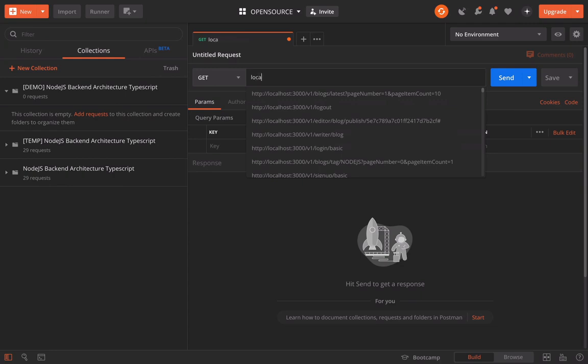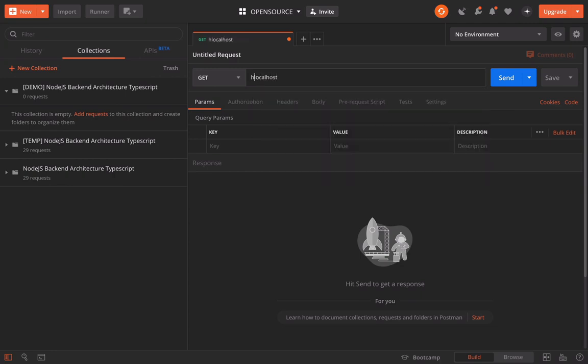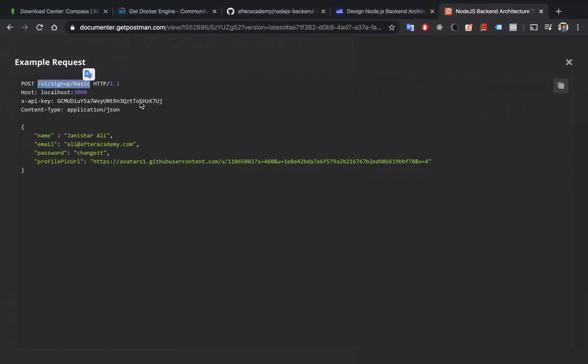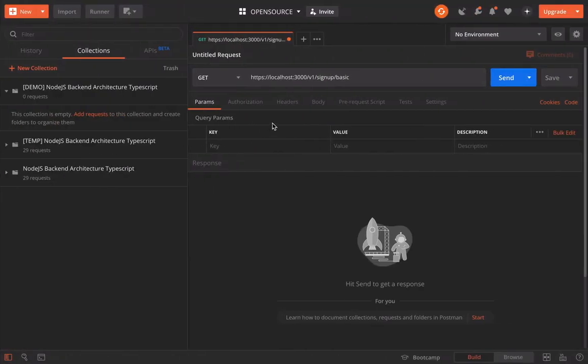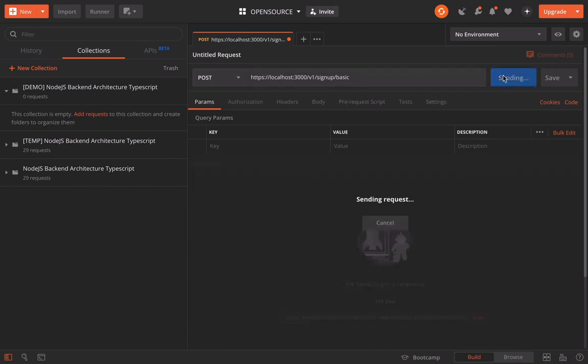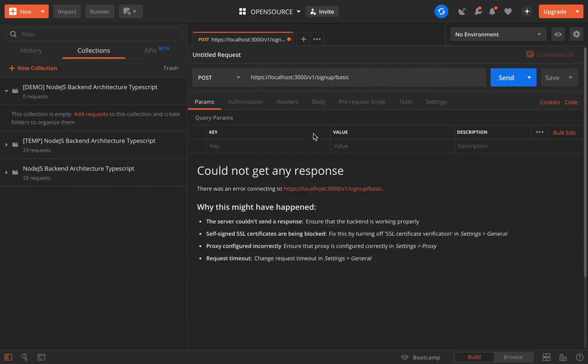You have to call localhost starting with HTTP at port 3000 and then call this endpoint. This method will be the POST method. Change it to POST. Let's just call it and see what happens. You have to make it HTTP.